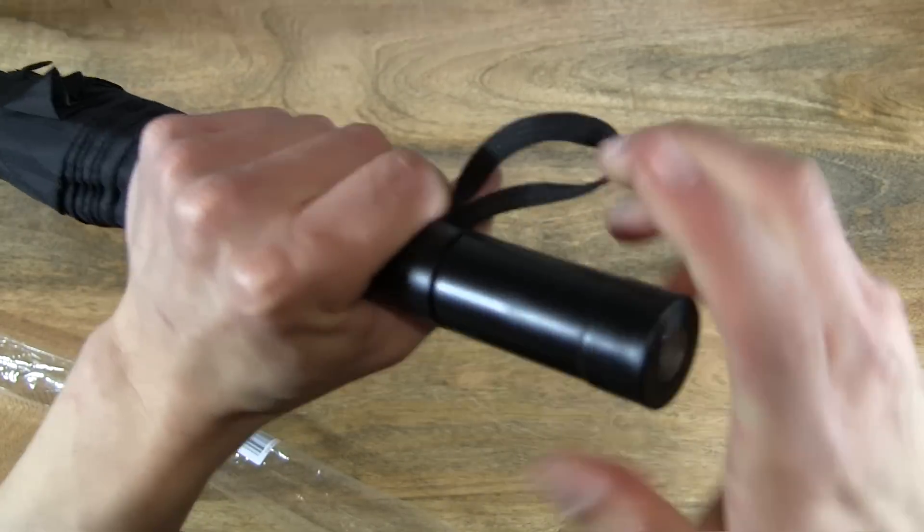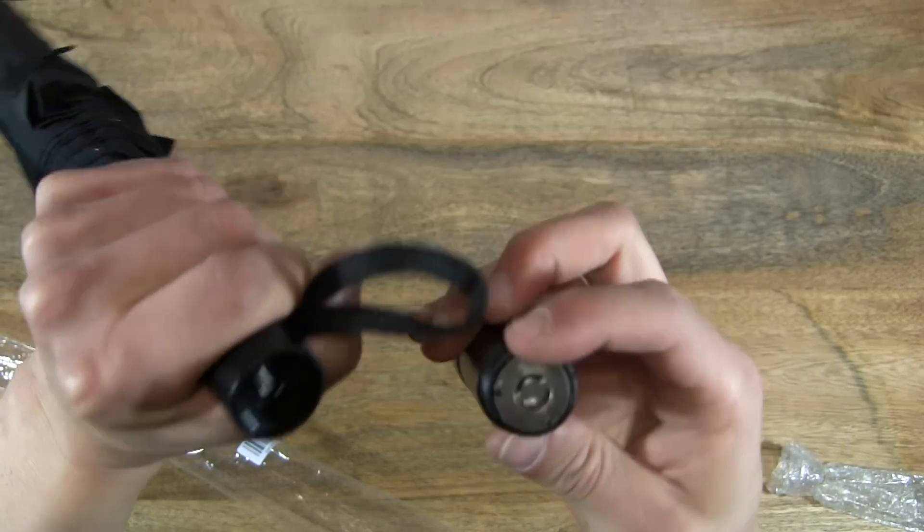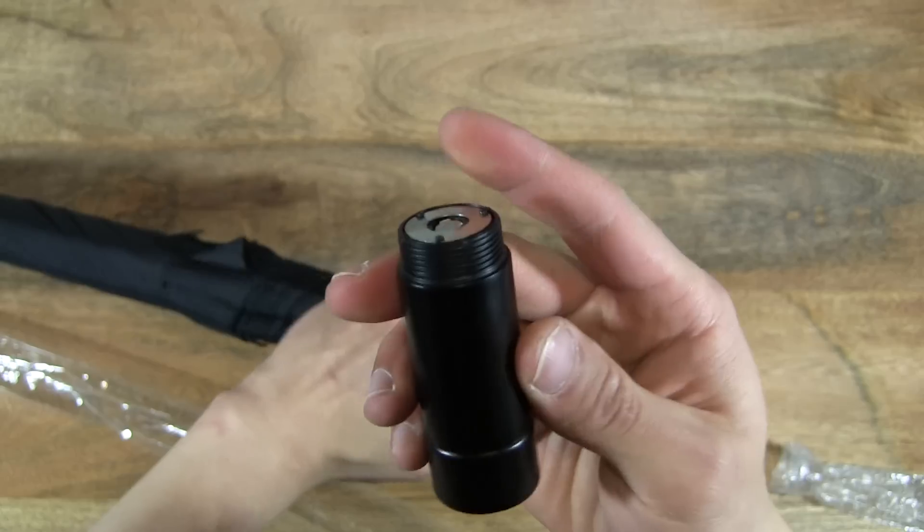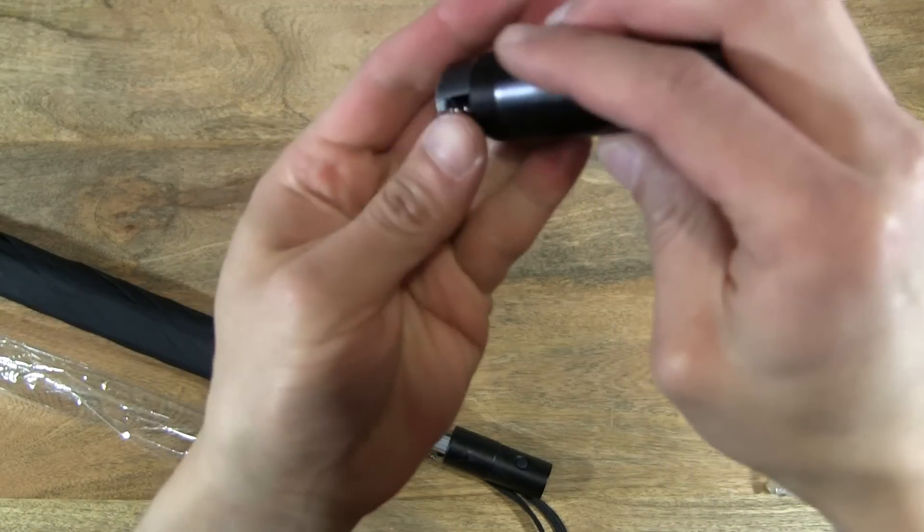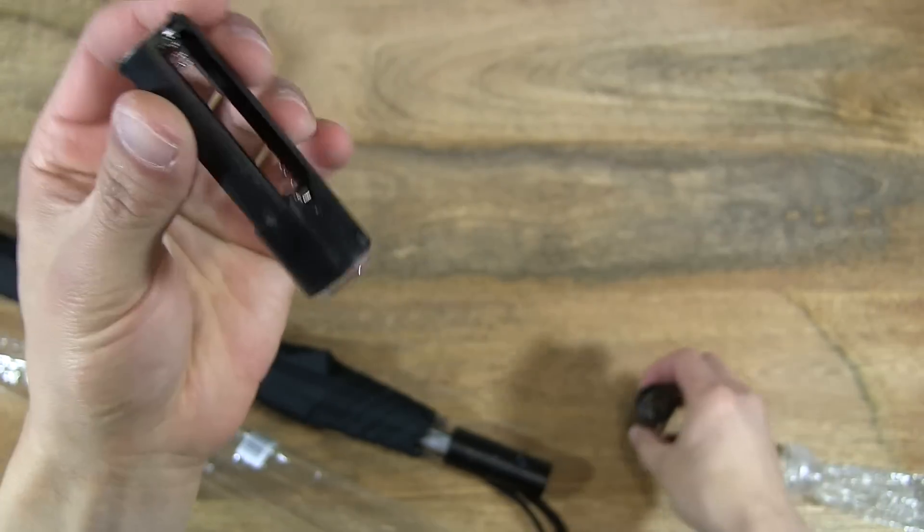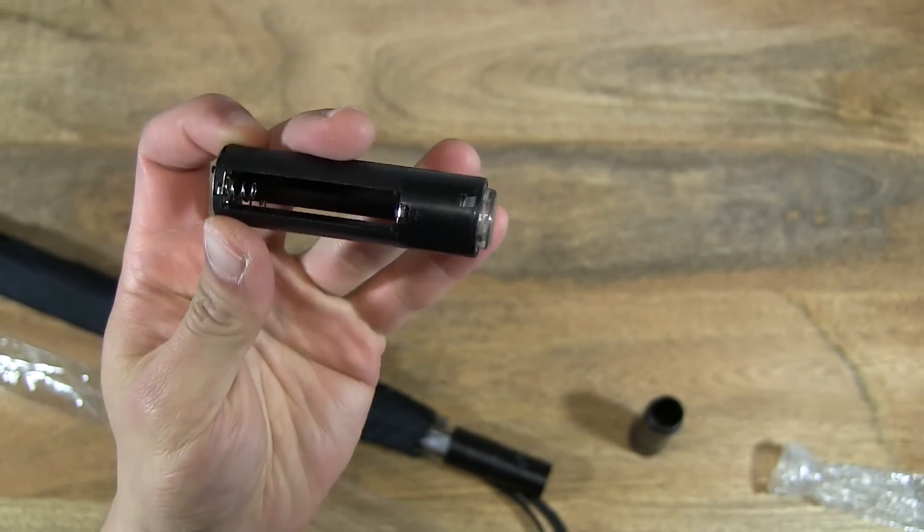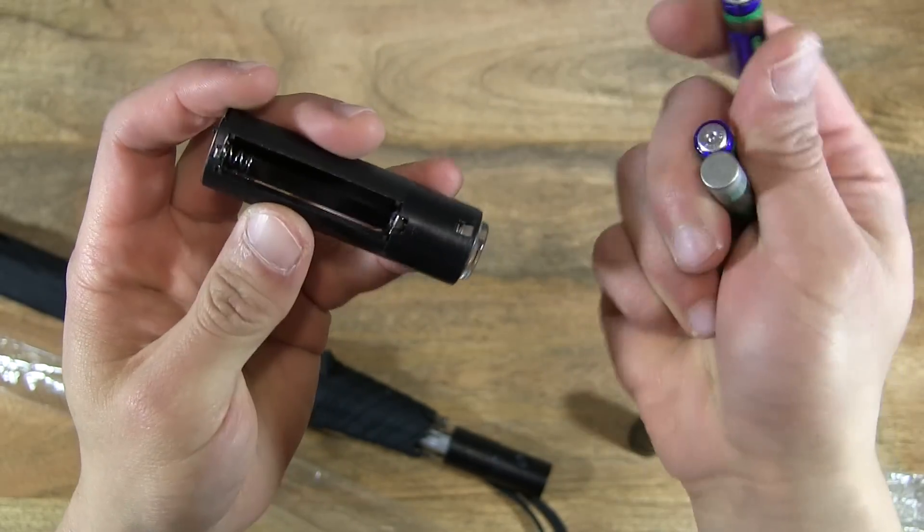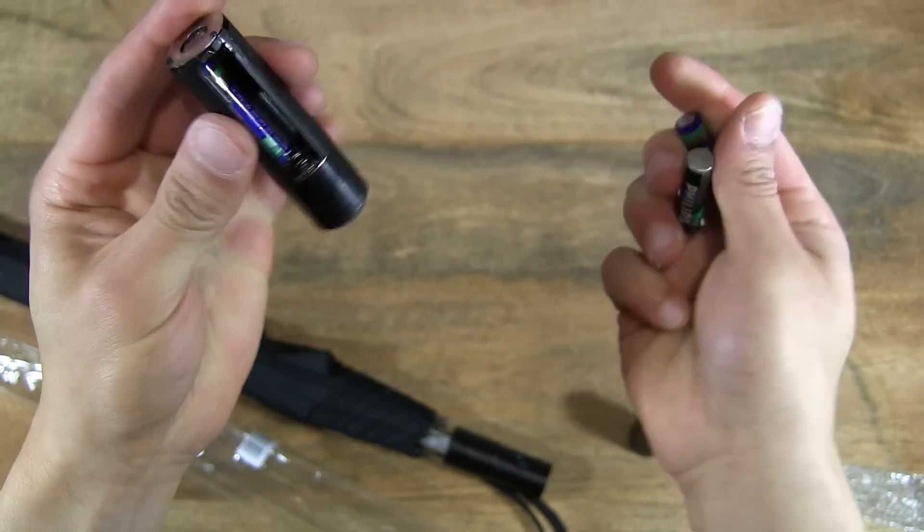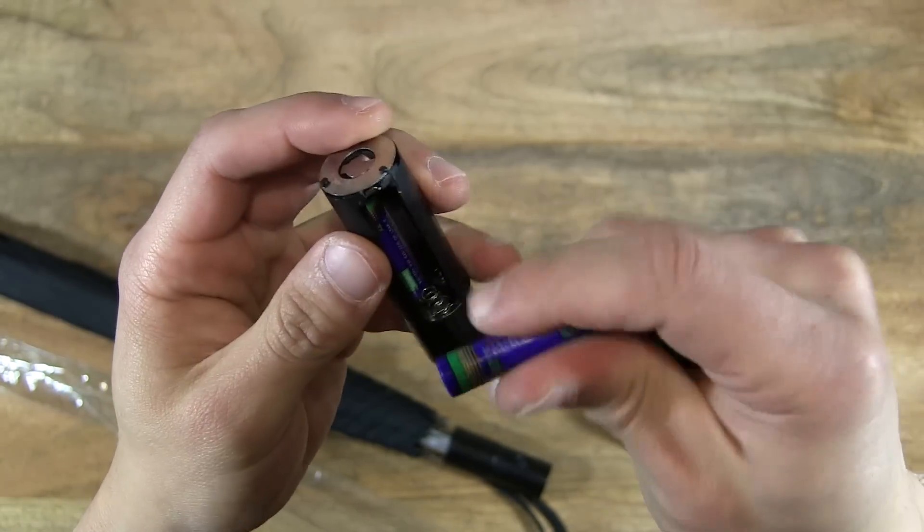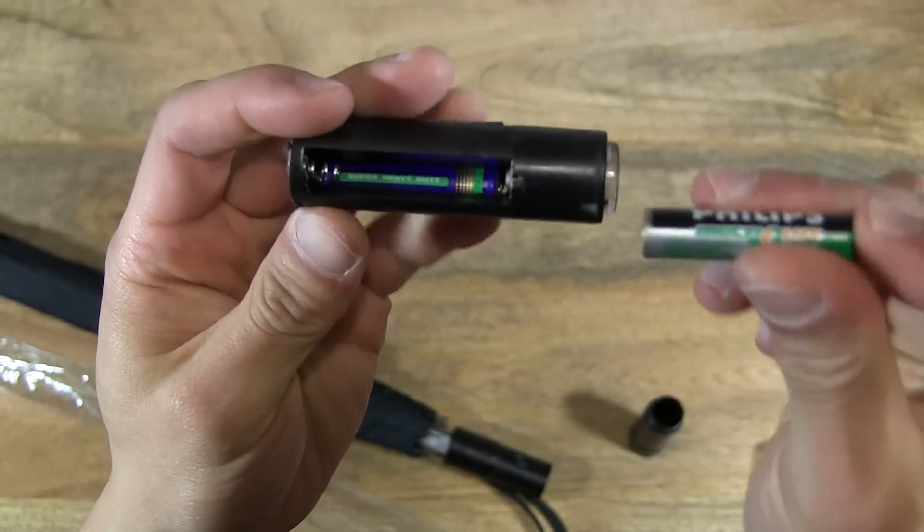So let's figure out how this works. Okay, so it unscrews and there's a battery cage in there which is pretty straightforward. So I've got my three batteries, three AAA batteries rechargeable. So let's pop them in.